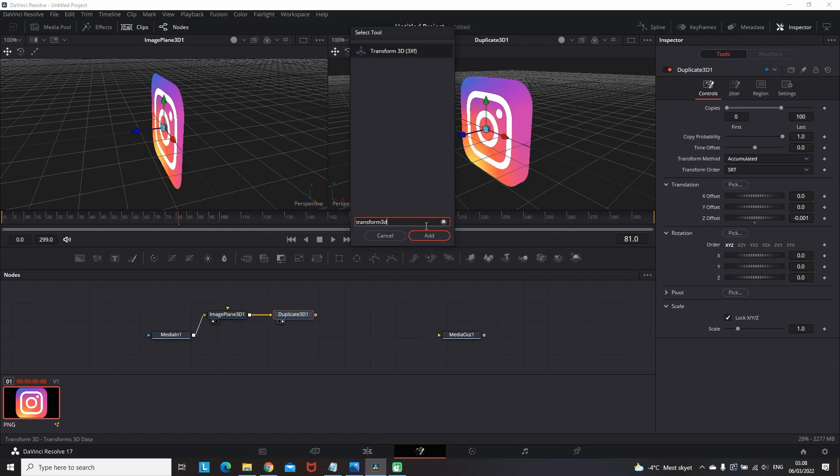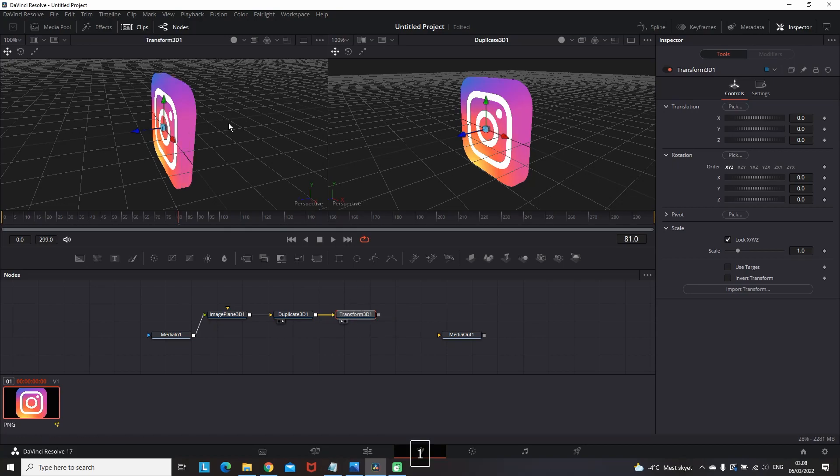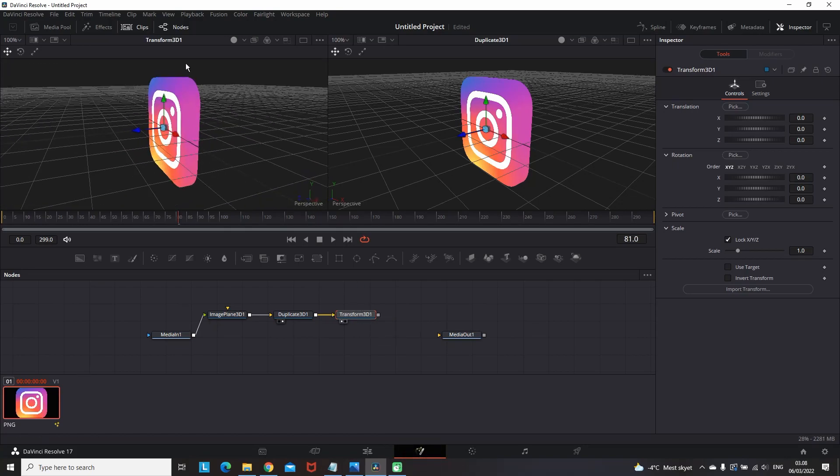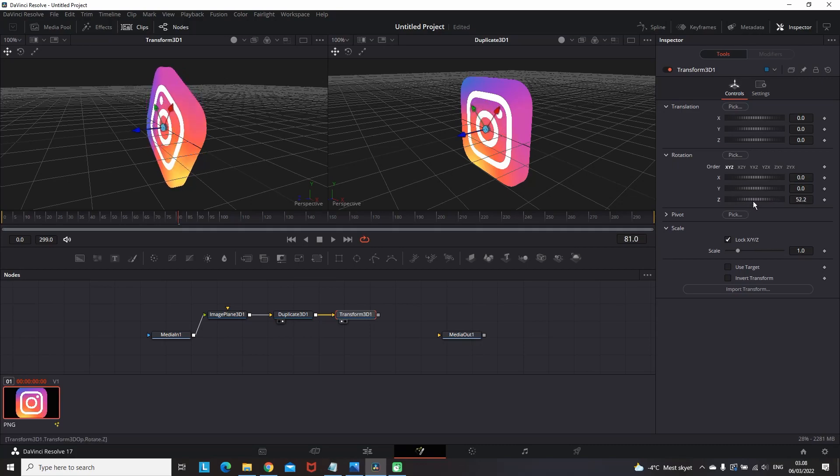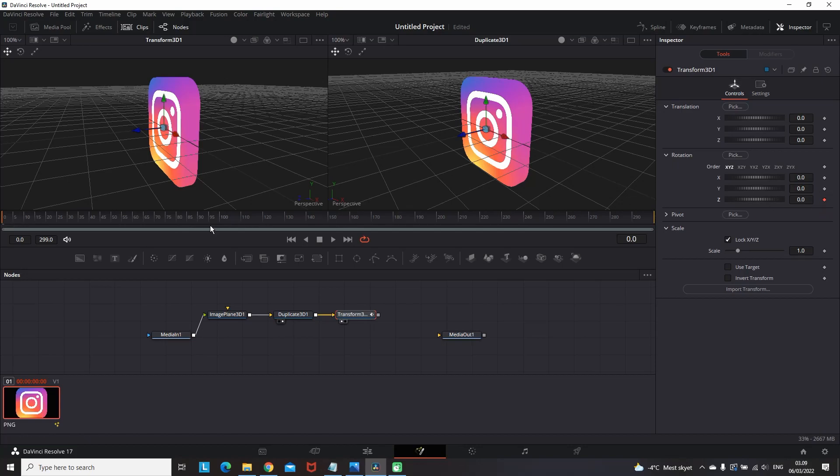It is very important to use a transform 3D instead of just a transform. Then highlight this transform 3D node so we can see it on the left side by pressing number 1 on the keyboard. And then while it's still highlighted you can go to rotation in the inspector on the right side. And see that when you change the values of something it will change the whole image by itself, not all the copies.